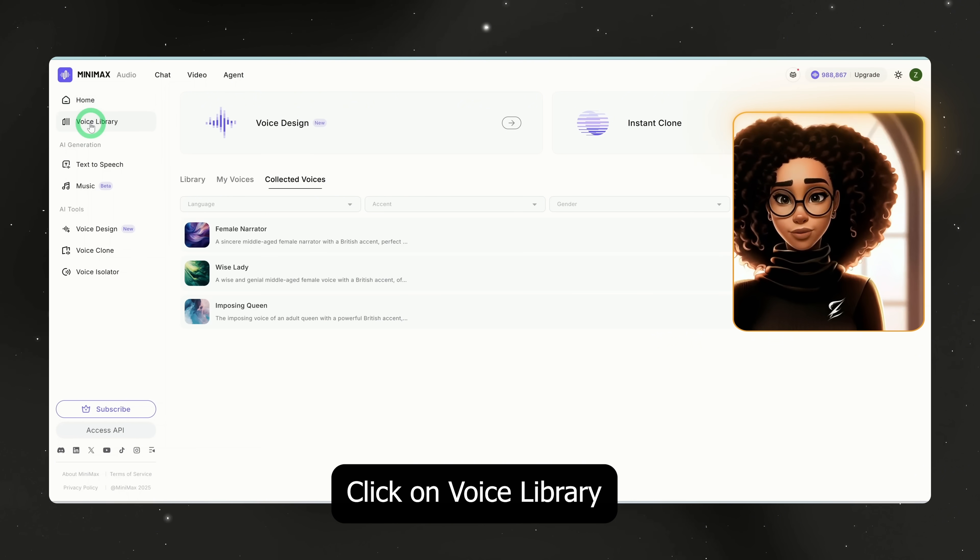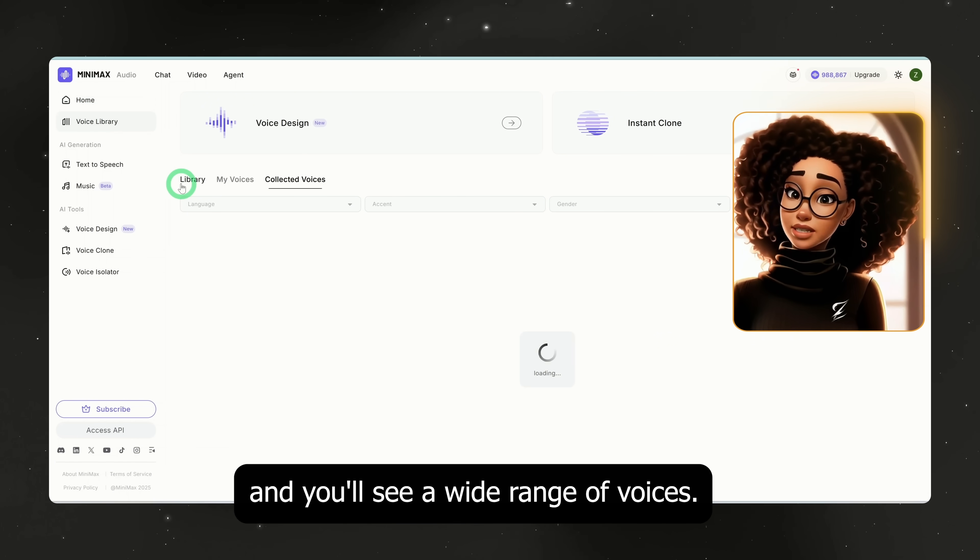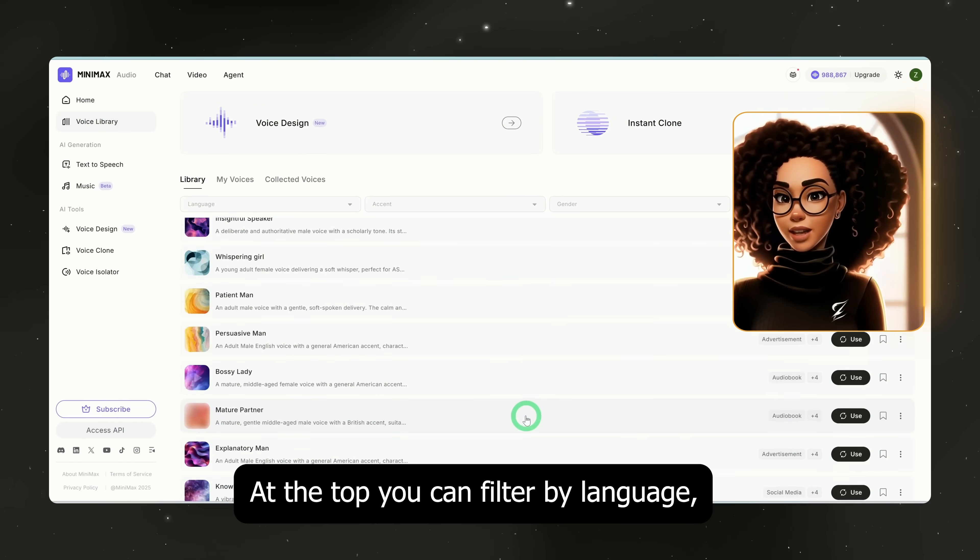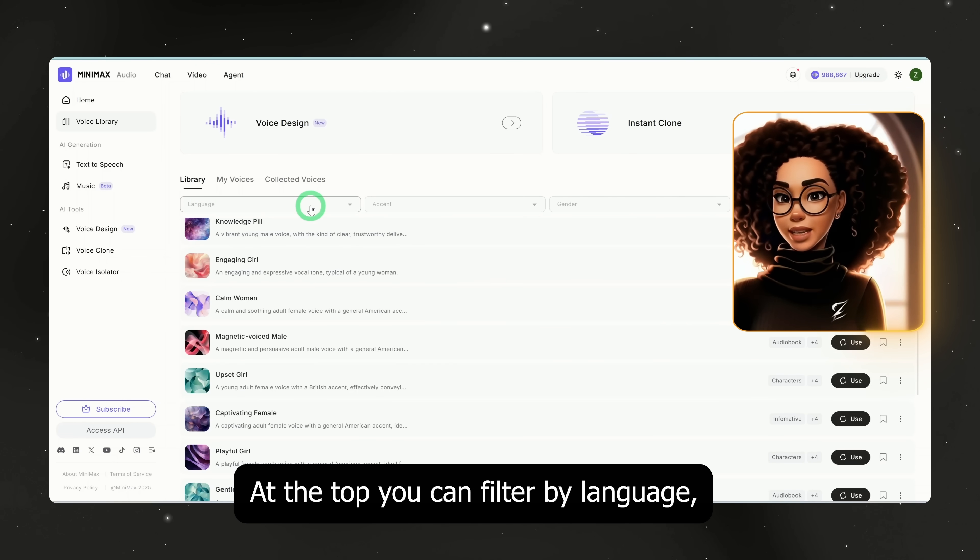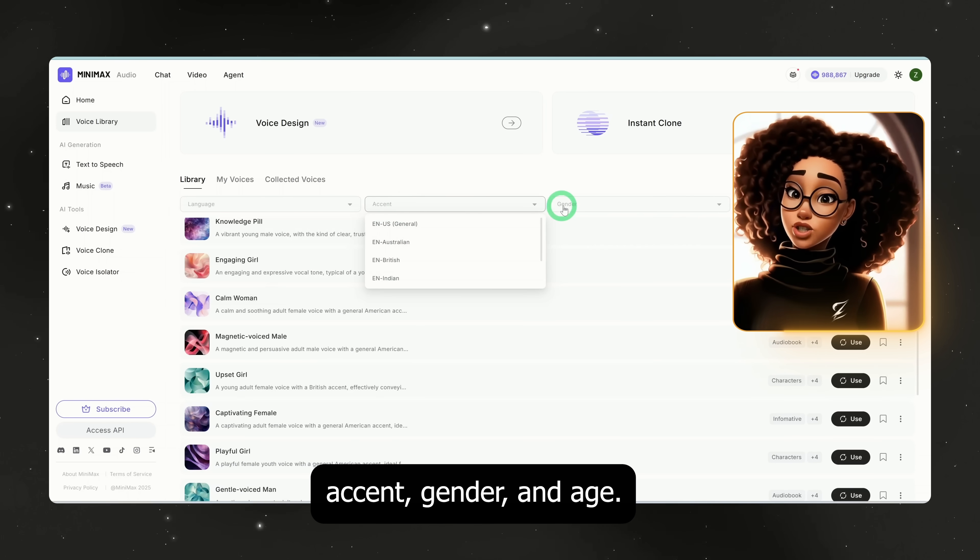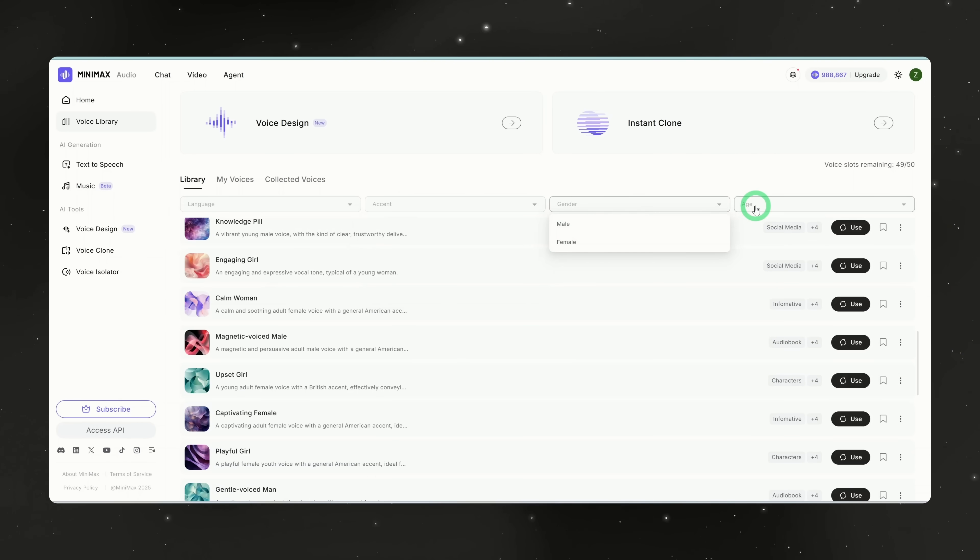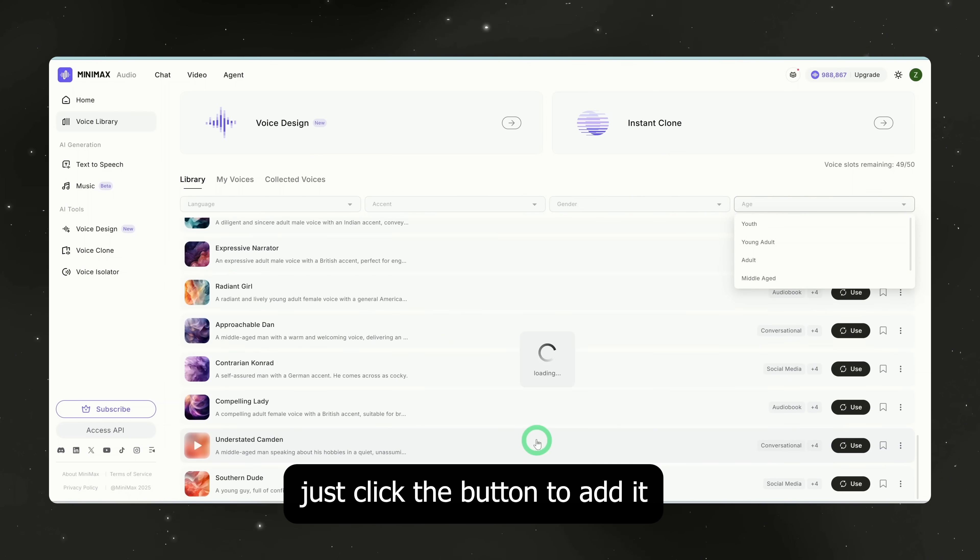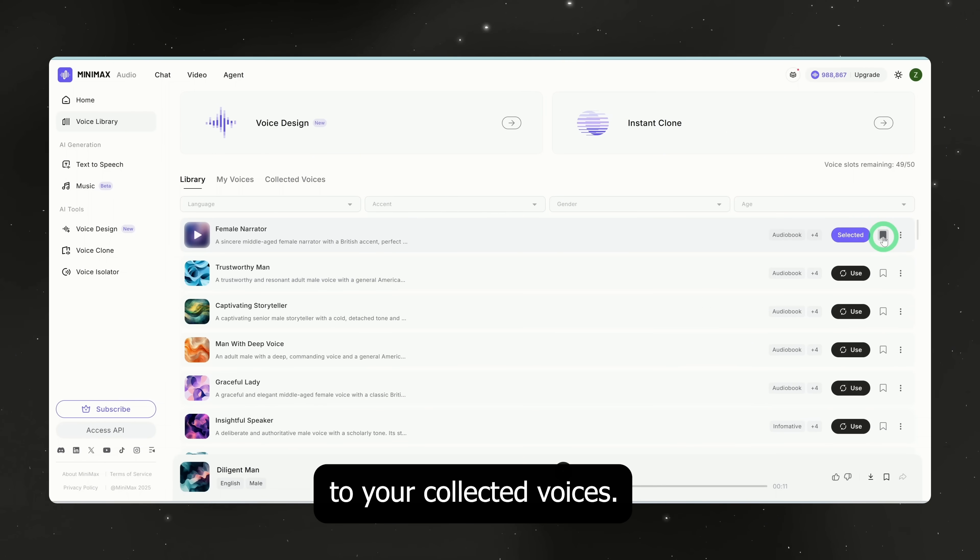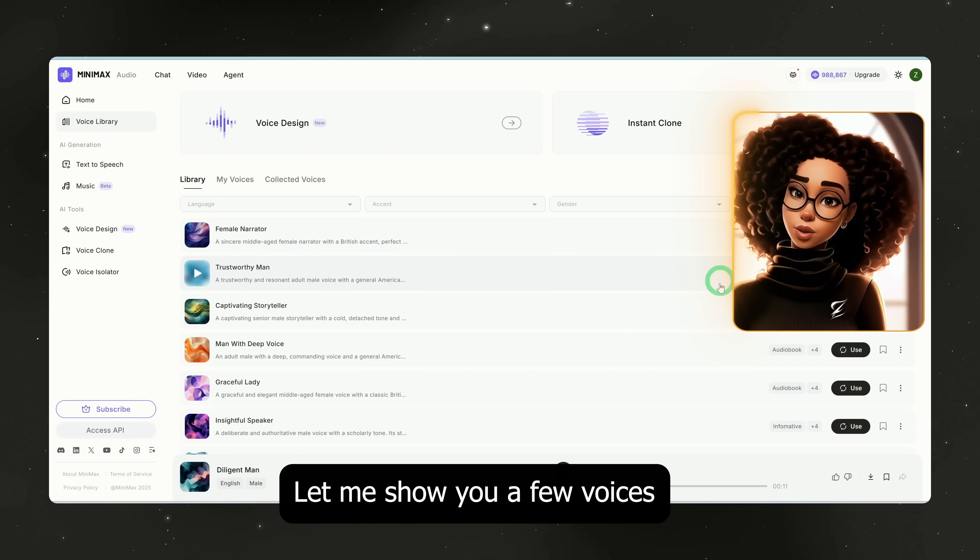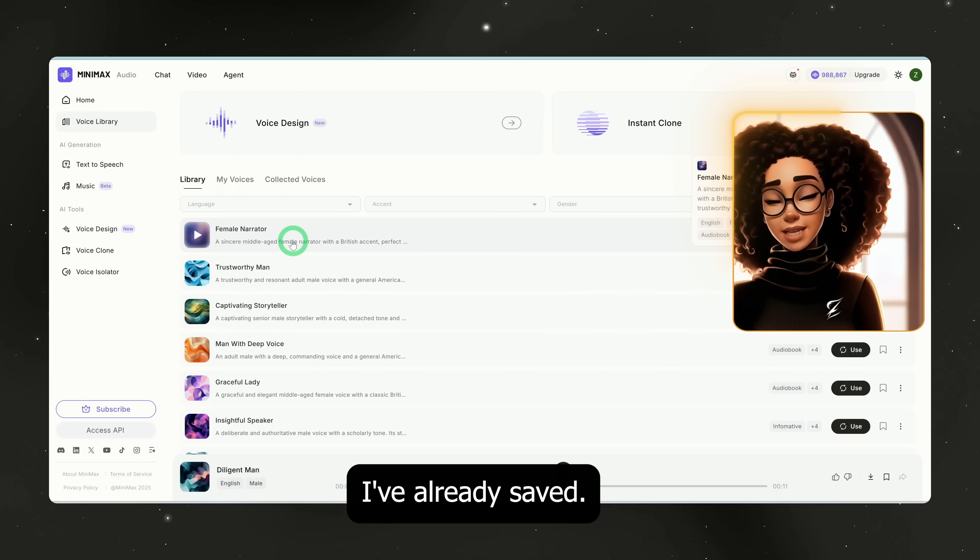Click on voice library and you'll see a wide range of voices. At the top, you can filter by language, accent, gender, and age. Once you find a voice you like, just click the button to add it to your collected voices. Let me show you a few voices I've already saved.